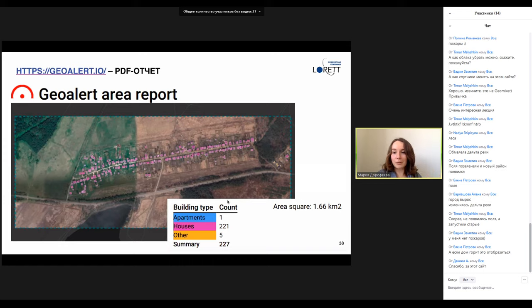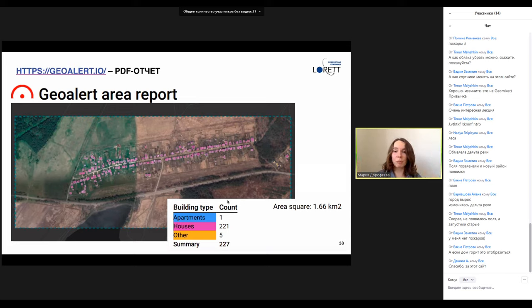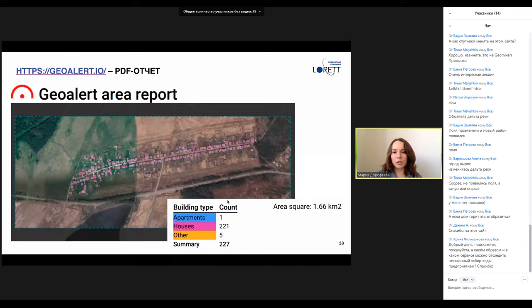Рекомендую немножко критически относиться, потому что считает искусственный интеллект — иногда может перепутать дом с сараем, сарай с теплицей. Нам гораздо важнее общее количество построек. Очень интересно бывает так, что есть населённые пункты, которых нет на карте, но они существуют в реальности на снимках. Или наоборот — населённый пункт существует на карте, а там уже давно ничего нет. Я приехала в один из отдалённых регионов нашей страны, попросила отвезти в деревню Симонова, а оказалось — в районе три деревни с таким названием, и одной не было на карте.